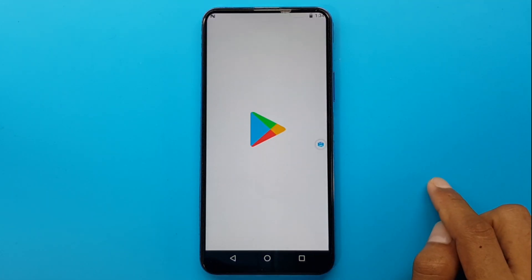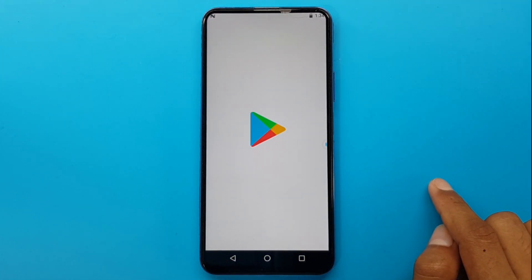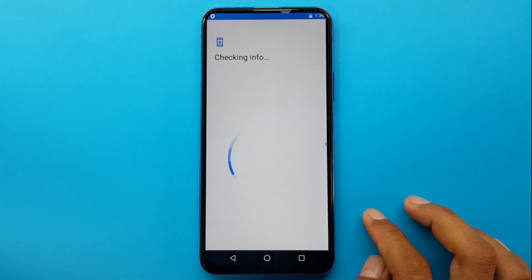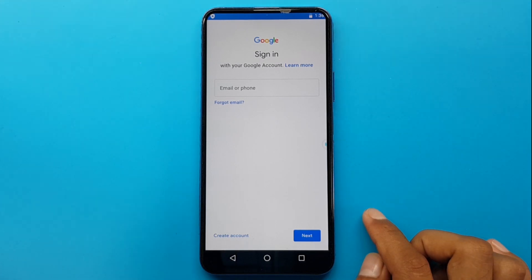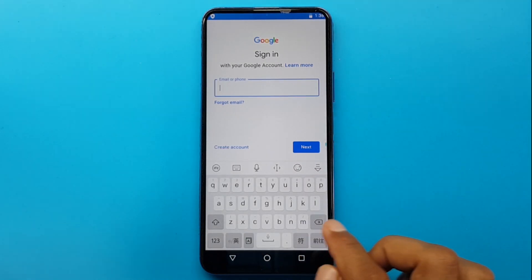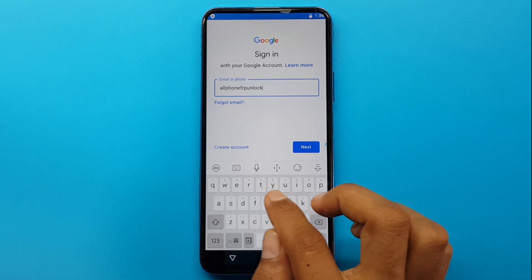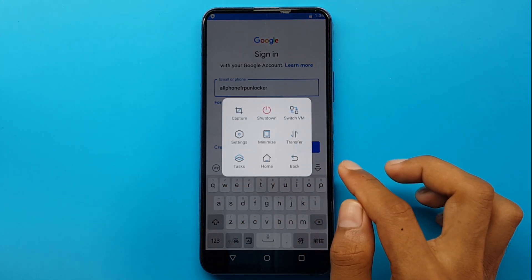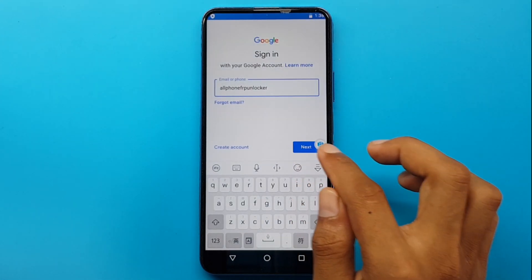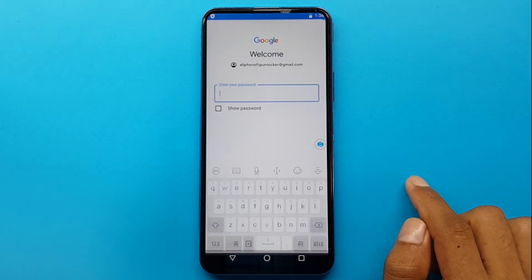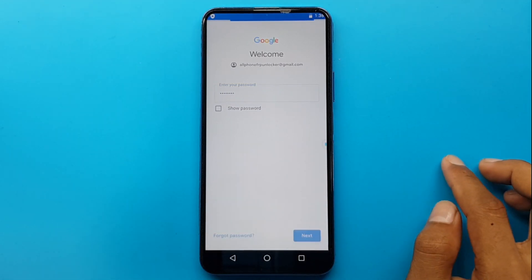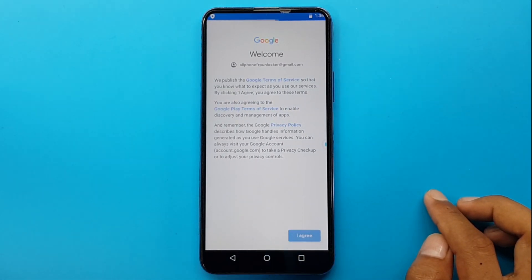After adding, the Play Store app will start on your page. Now log in with your mail account to proceed. Once logged in, you will receive a confirmation message, then enter the app.